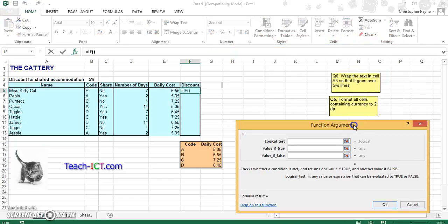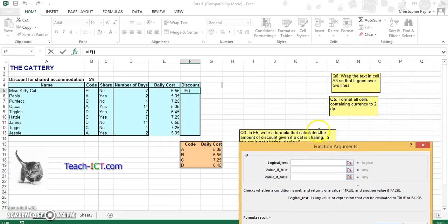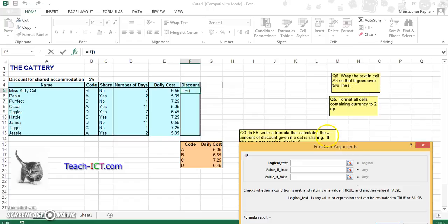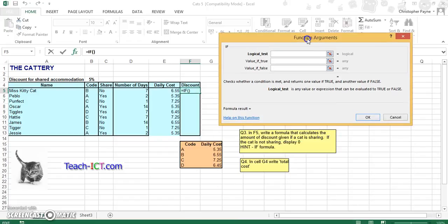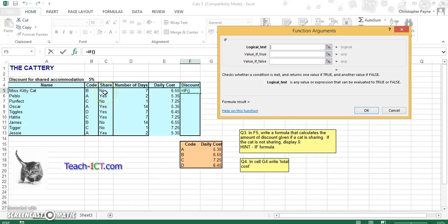And the criteria is if cat is sharing. The logical test, which cell tells us if they're sharing or not. It will be in column C, in this case, we want to look at C5. So if C5 equals. Now when you're dealing with words, you need speech marks. So if C5 equals yes, they of course get a discount.